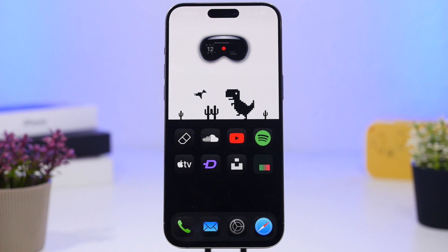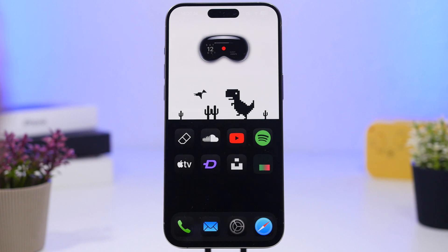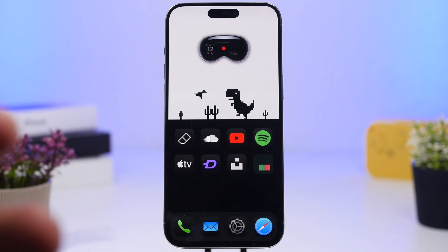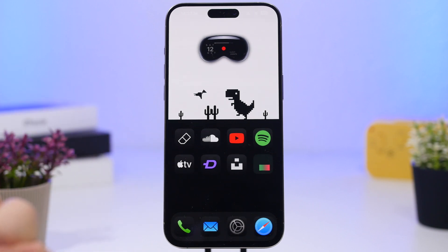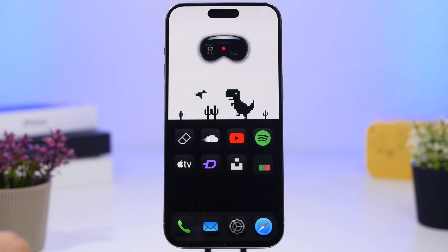When it comes to creating these setups, the main thing is always the wallpaper that you use. Using the right wallpaper, you can combine it with the icons, the tint of the icons, and widgets to create an amazing setup like this one right here.